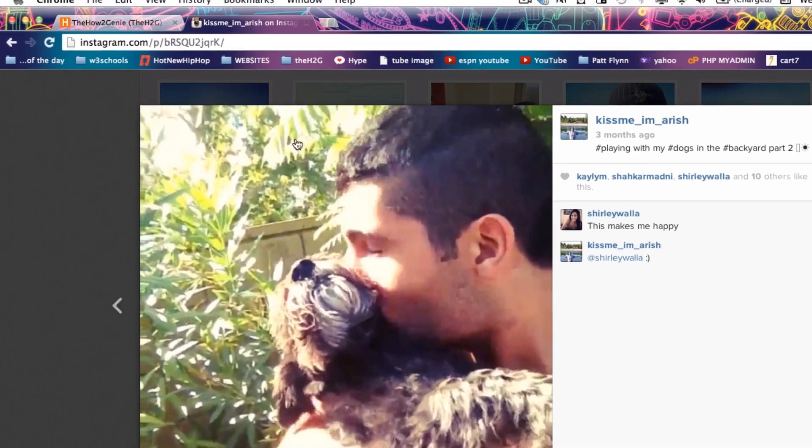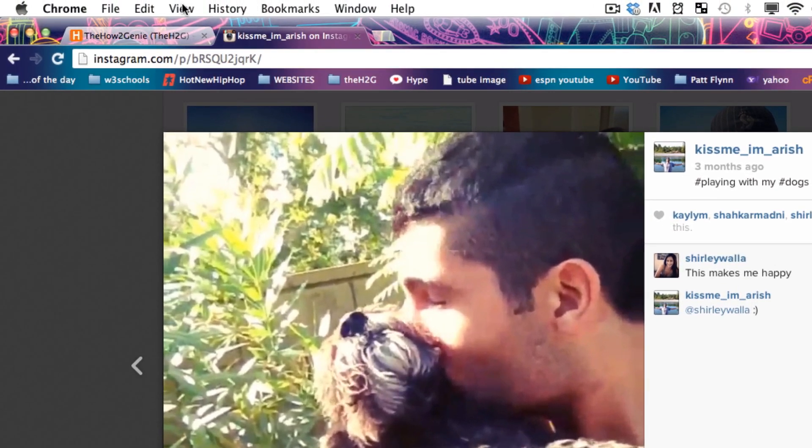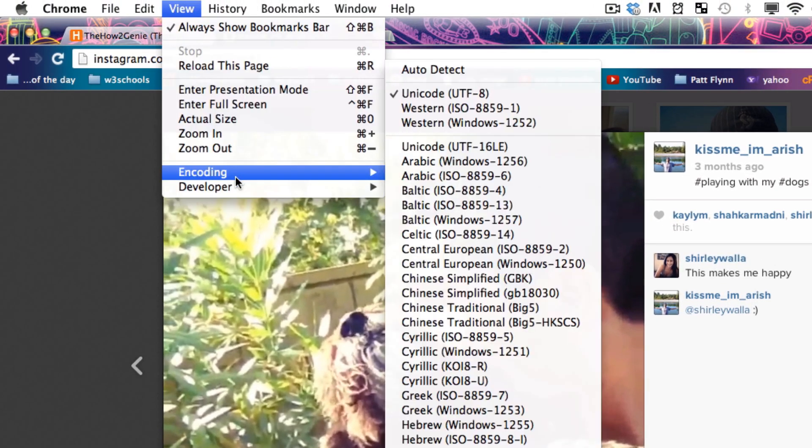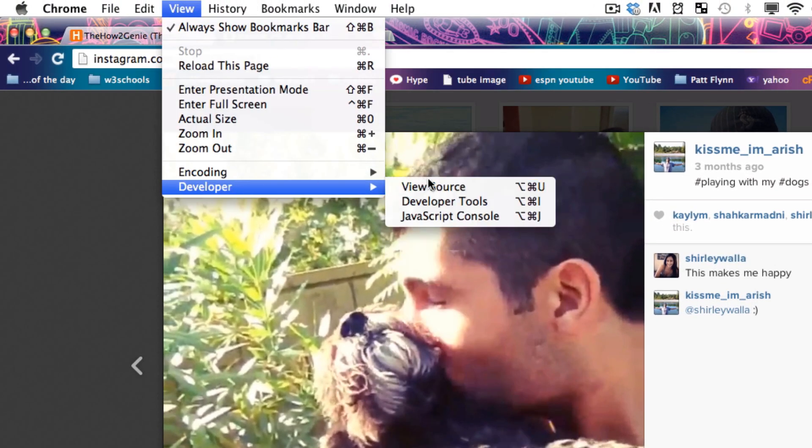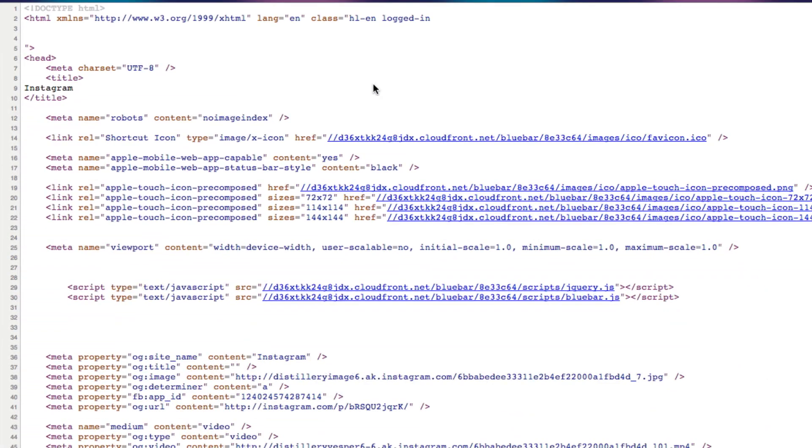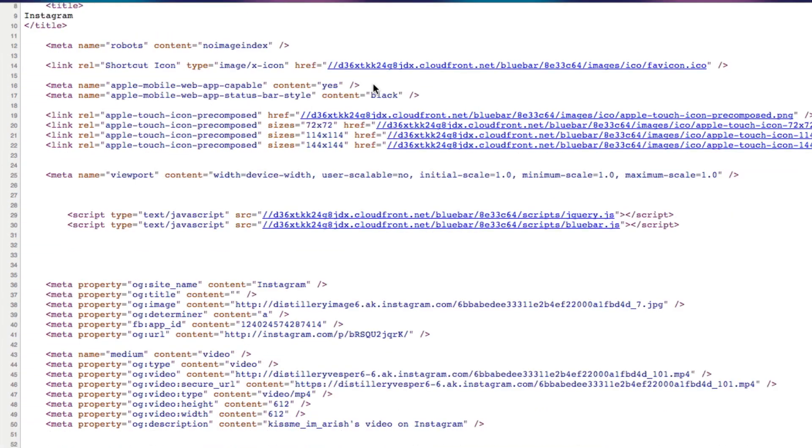For this one, I'm just going to do it quickly. In order to do that, you're going to go to View, then go to Developer, and click View Source. And so here you have all the code.